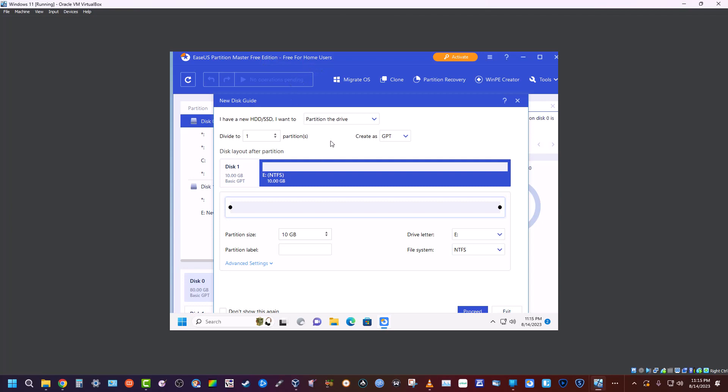...you cannot clone. You can only create partitions and you can resize partitions. I don't know why it would ask me to partition the drive—it's already been partitioned, so that's fun. So what...